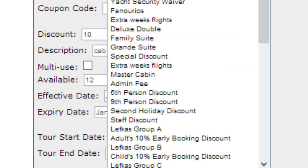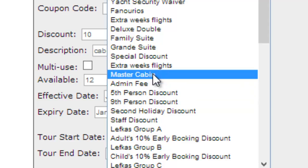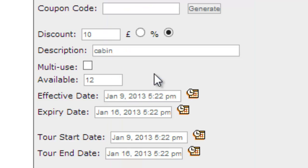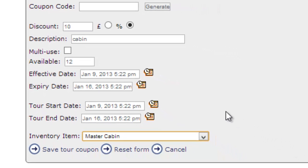I can even drill down so far as to apply it to a specific piece of inventory within this trip. So in this case, it could be the master cabin, it could be bike rentals, it could be a variety of different elements that make up the trip.